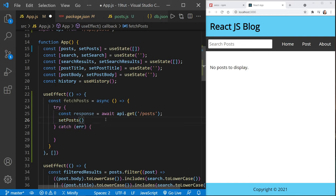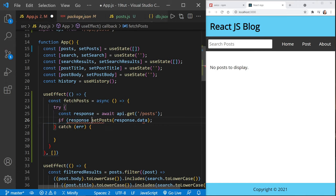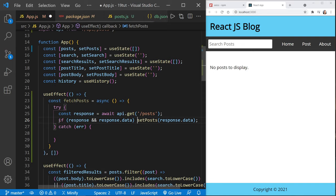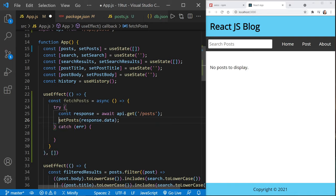Before, we would have said if response.ok is false, but we don't have to do that with Axios. Axios will automatically catch anything outside of the 200 range. So we can just set our state with setPosts, because if we get to this point an error has not occurred and our data will be in response.data. Then we call fetchPosts inside the useEffect. Once we save, we have our posts back over on the right — our useEffect works as soon as the page loads.